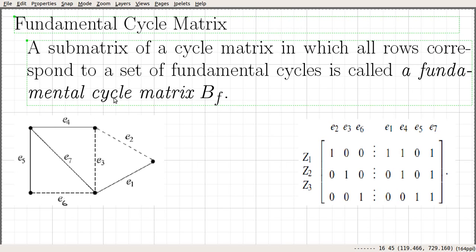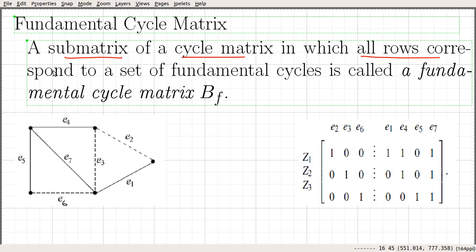In this video, we continue our discussion on cycle matrices. This video discusses fundamental cycle matrices — another important matrix related to a graph. A fundamental cycle matrix is a sub-matrix of a cycle matrix in which all rows correspond to a set of fundamental cycles. It is called a fundamental cycle matrix and is usually denoted by B sub F.